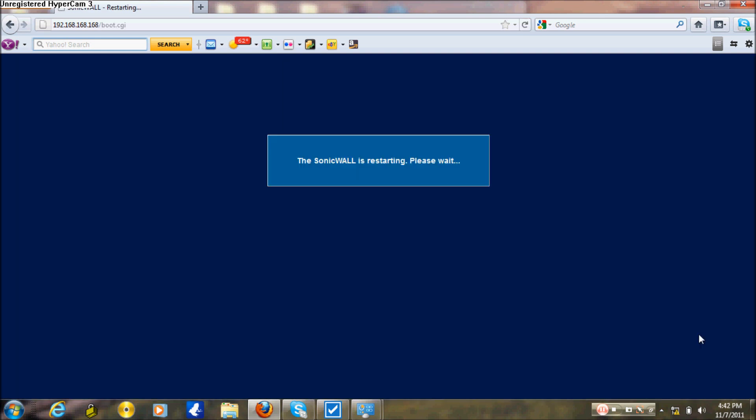Once it has finished booting, it's going to restart. It will then prompt you to a screen where you have to enter your username and password. The default username and password for the SonicWall: username is admin, and password is password. Once the SonicWall has been restarted, I'm going to log on and show you everything is working.